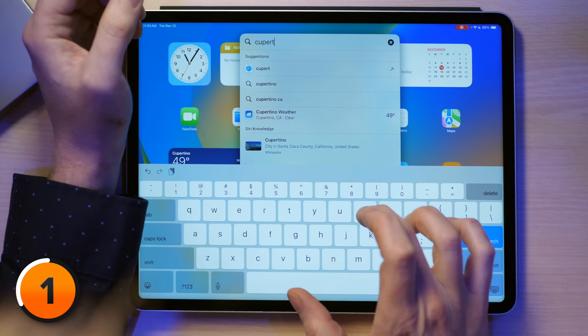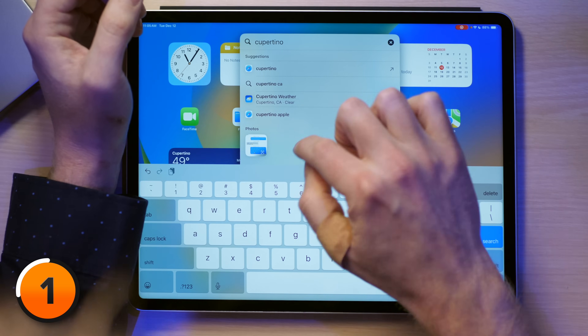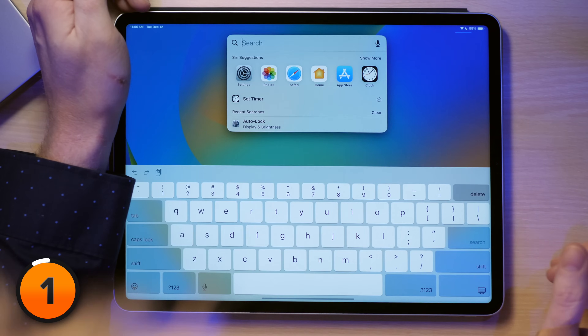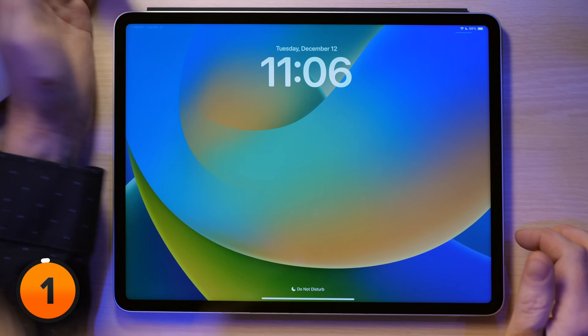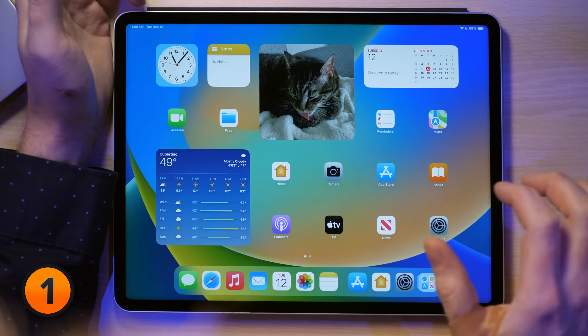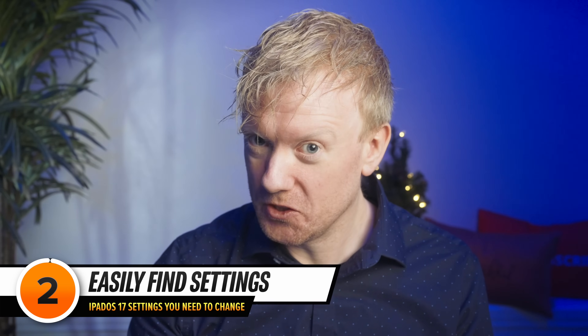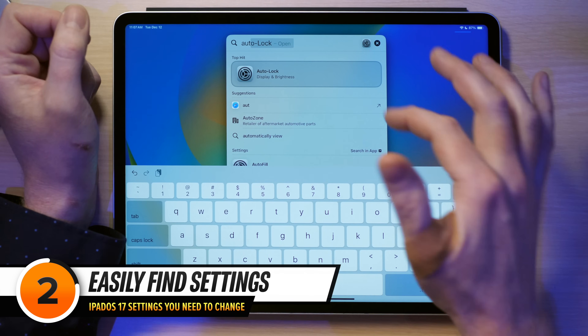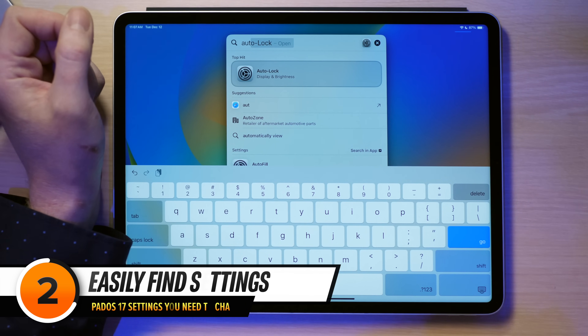With Spotlight Search on iPad, you can quickly find whatever you're looking for — apps, contacts, and yes, even that text in the message you got from an Apple employee complimenting your YouTube channel. What's even cooler is that you can summon Spotlight Search from anywhere, even from the lock screen, when you're too lazy to go the whole nine yards and actually unlock your iPad. And in iPadOS 17, you can also search for settings. Let me search for auto lock — it's a lot faster way to get to where you want to go.